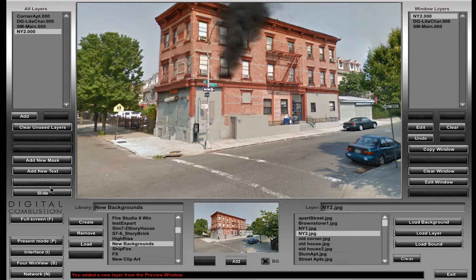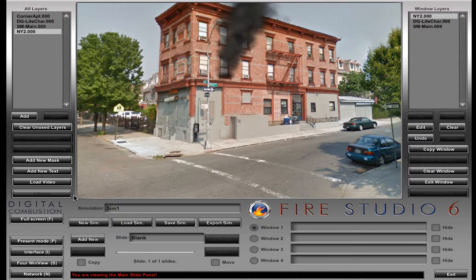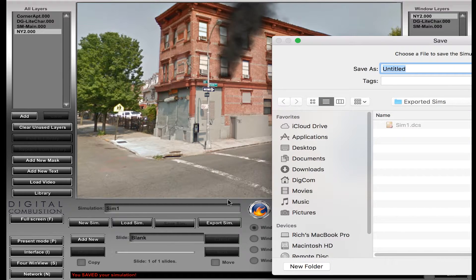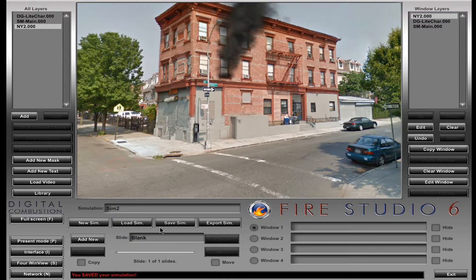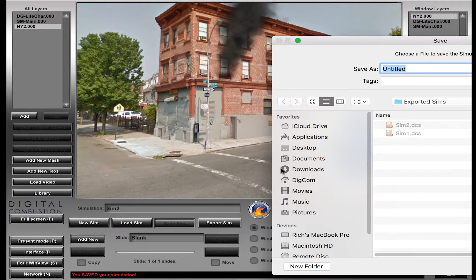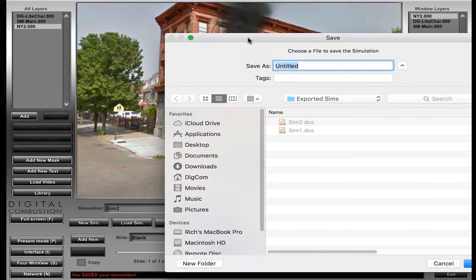So first I'm going to save it and show you what happens. I'll save this one as Sim 2, since it's a different background — it's a completely different simulation. I'm going to save it as Sim 2 and hit okay. You can see we've saved it as Sim 2. Now if we go back into that folder and look at it, we've got Sim 1 and Sim 2, and those are both DCS files.